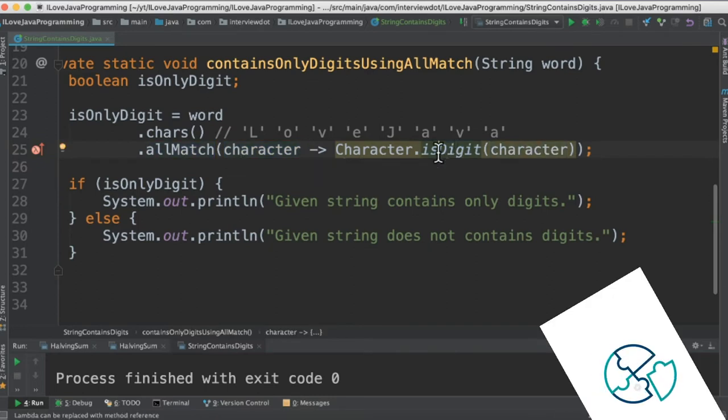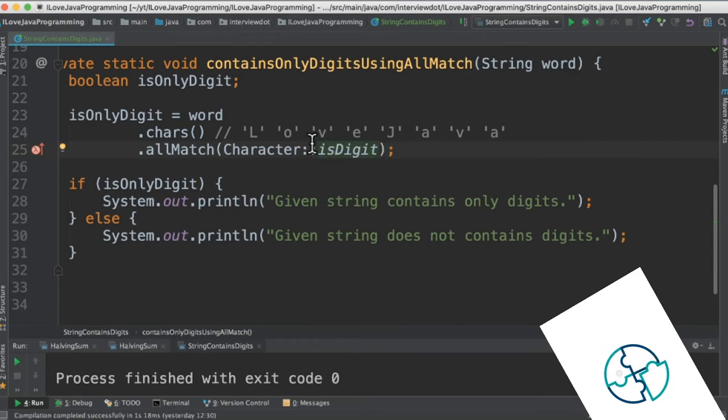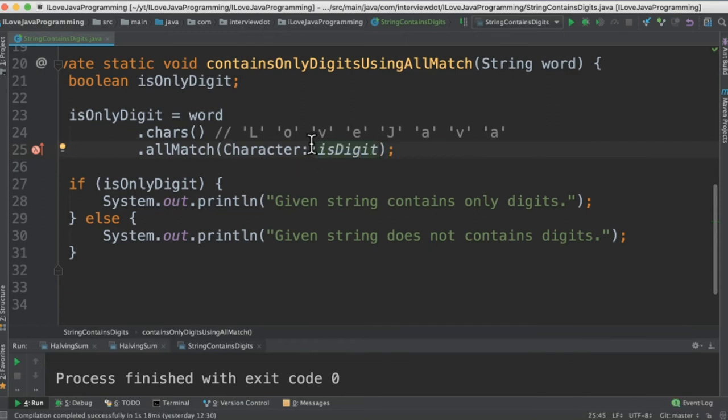This lambda can be converted into a method reference. Let's see. In short form we can use it as a method reference. This will return true or false based on whether the passed character is a digit or not.